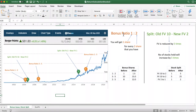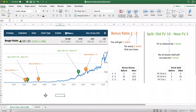In the first instance, the bonus issue was 1:2. What does 1:2 mean? It means that for every two shares held by the investor, they will get one additional share. Similarly, for bonus ratio 3:5 — what does it mean? It means that for every five shares held by the investor, they will get three additional shares. This is what a bonus issue is.